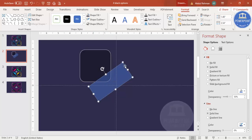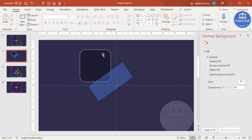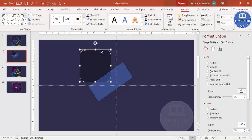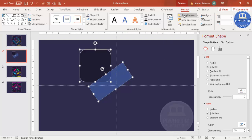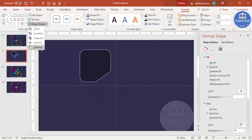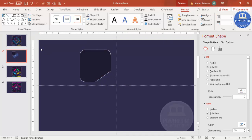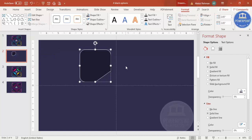Select the rounded rectangle first, then hold Shift and select the cutting rectangle. Go to Merge Shapes and click Subtract — you end up getting this cut shape.